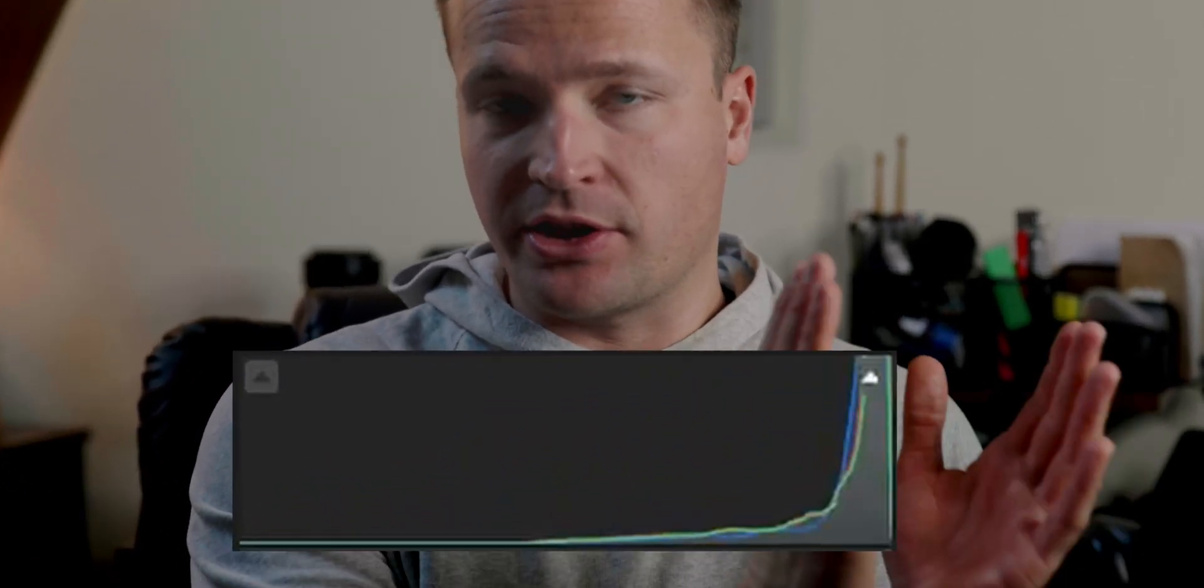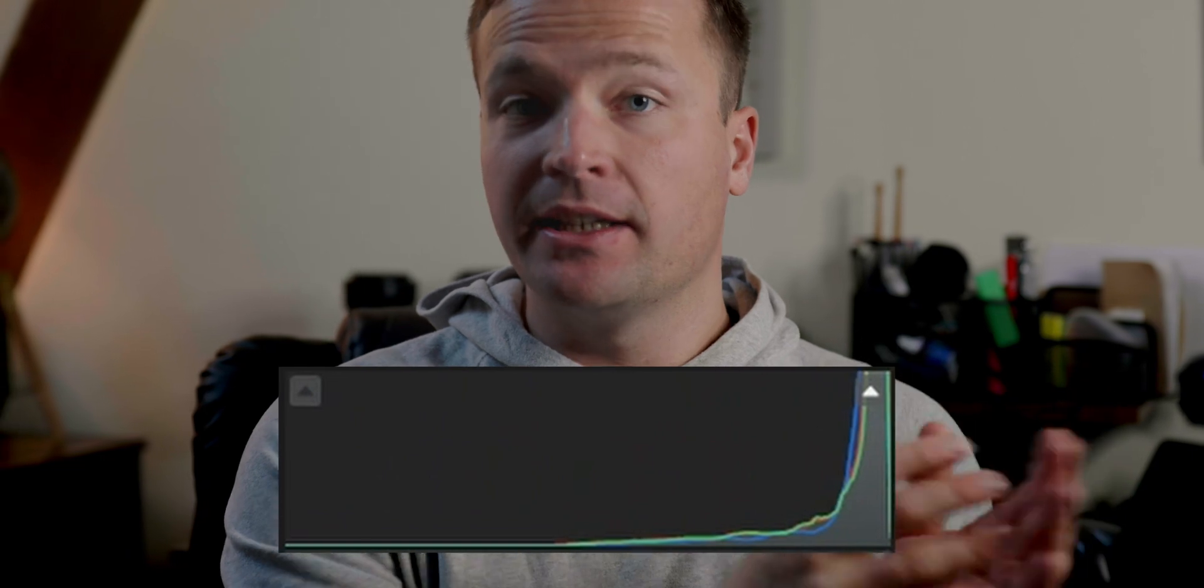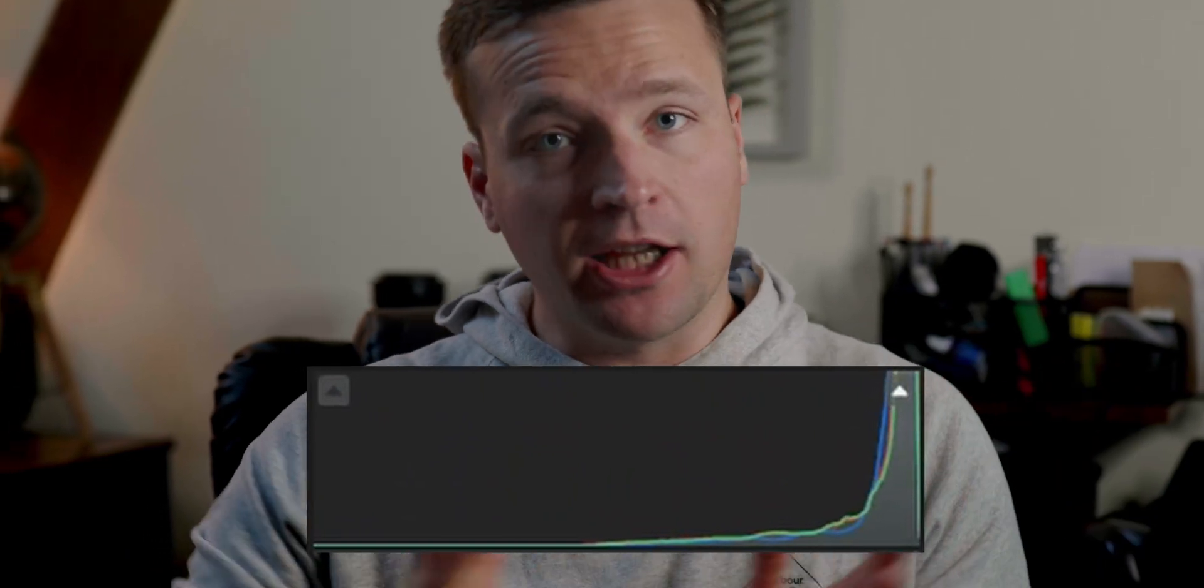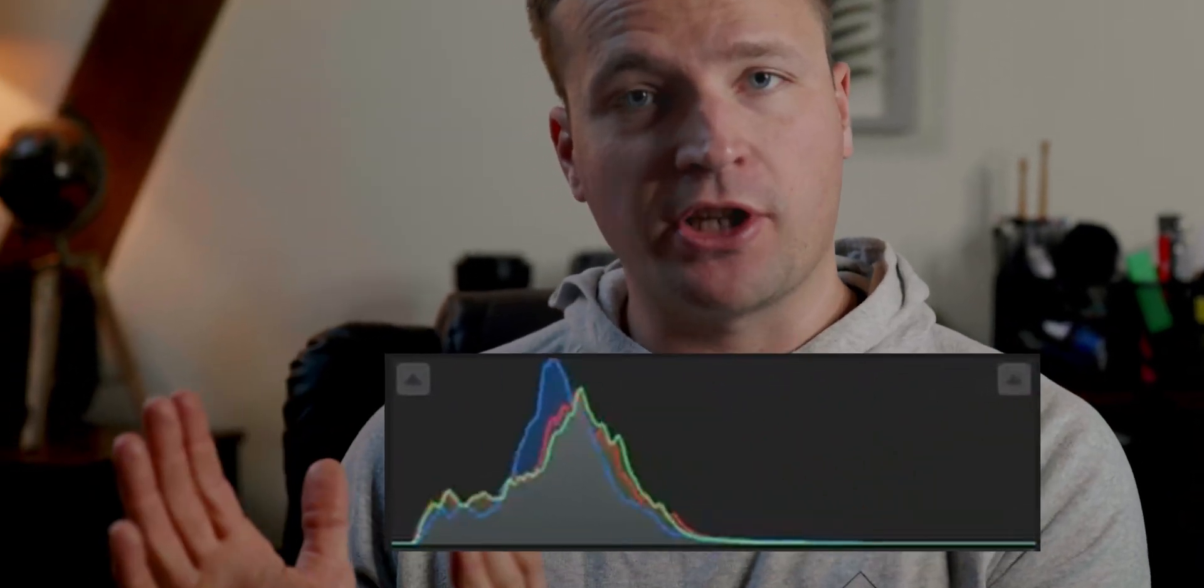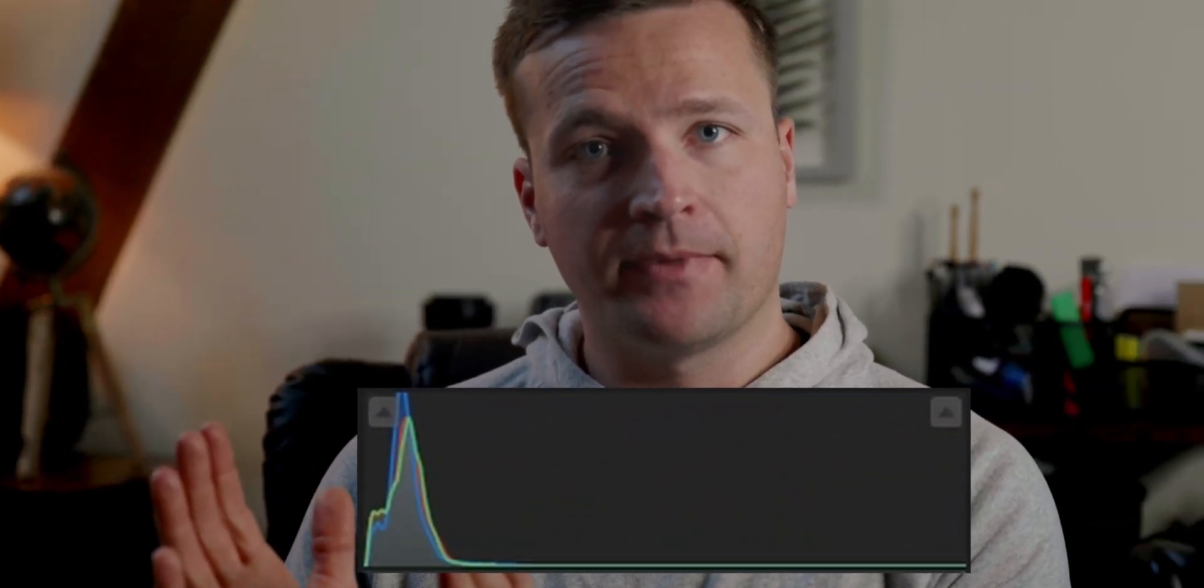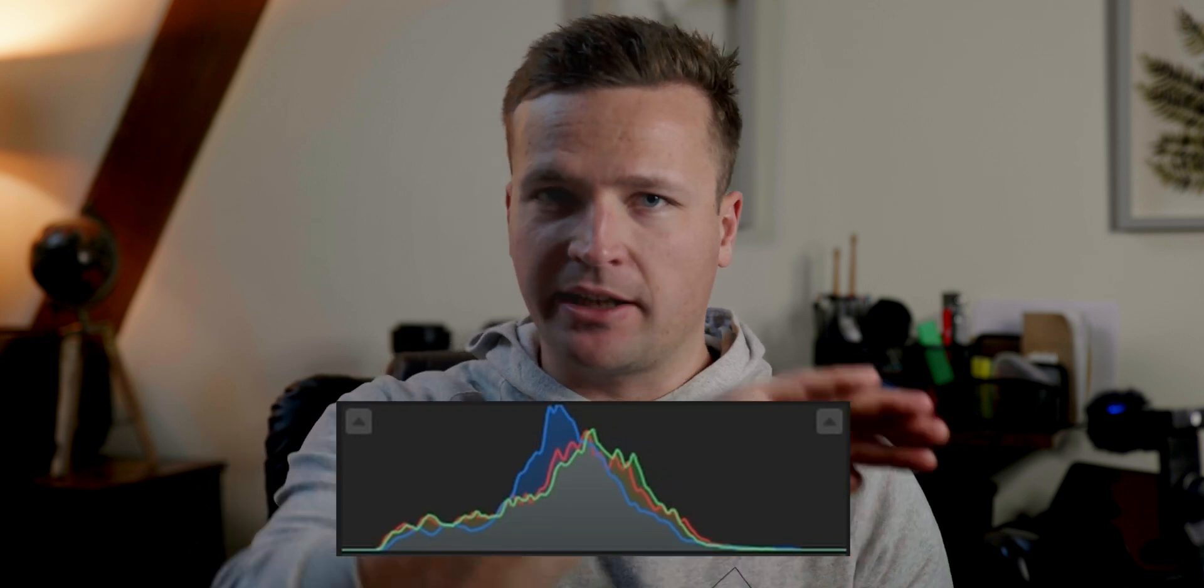So you've got your shadows on this side and your highlights on this side. Everything in between is your mid-tones. If your picture is overexposed, too bright, all the lines, the graph will be bunched up on this side. If it's too dark, it'll all be bunched up on this side. If you've got a contrasty scene, you'll probably get spikes either side because you've got really dark shadows and really bright highlights. Ideally, to get a correctly exposed picture, you want a nice even graph.